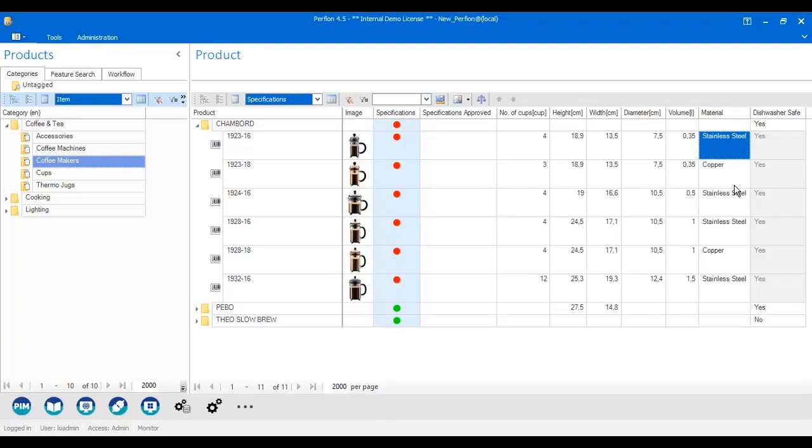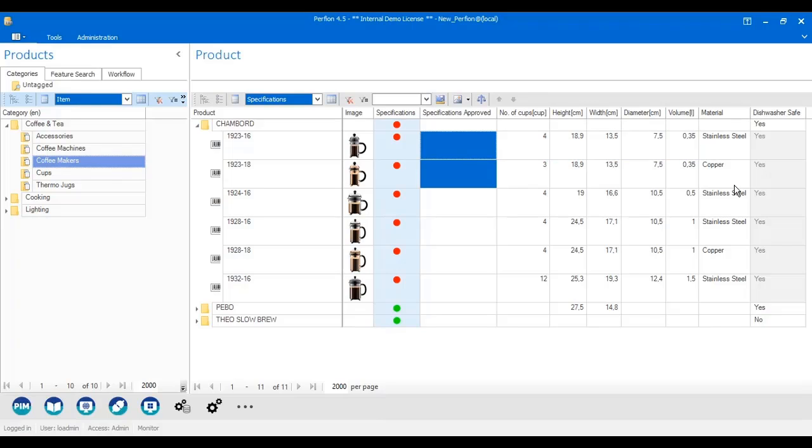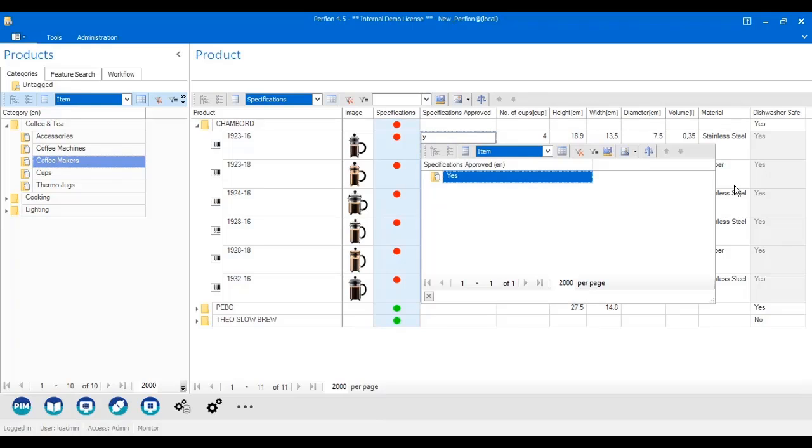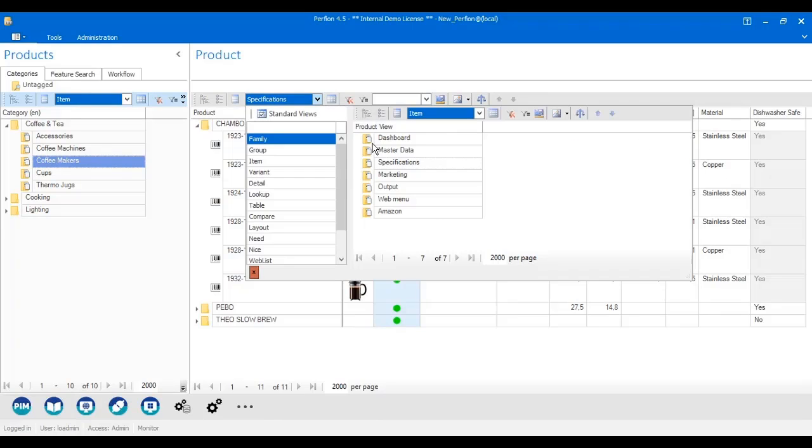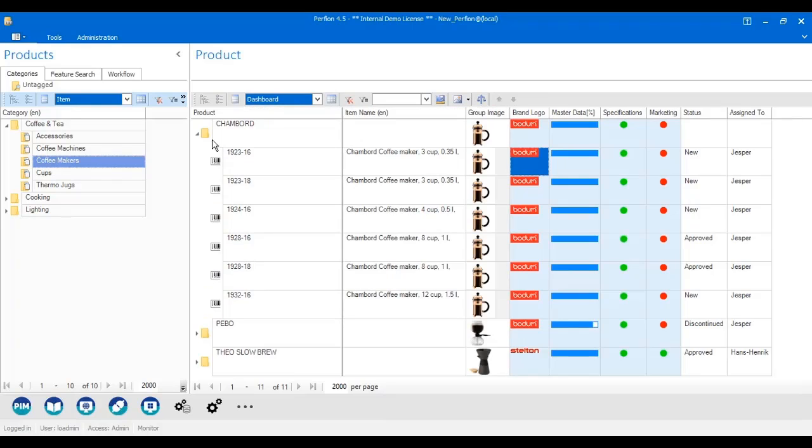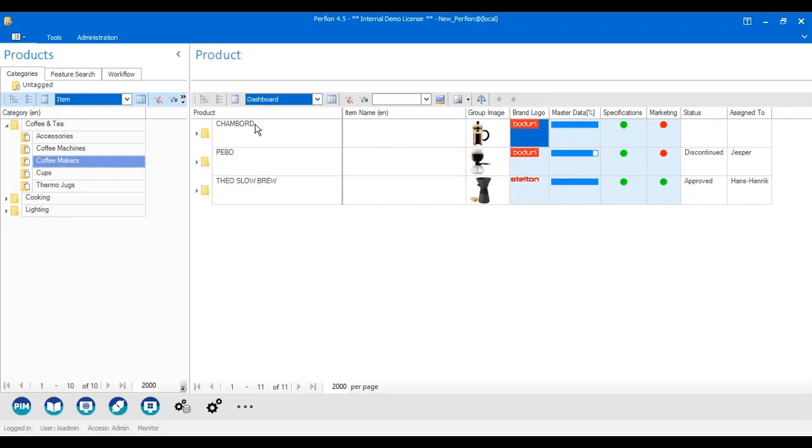When I am happy with my specifications, I go in and approve, and once I have approved them all, you can see that the top group is now approved. And that means when I look at my dashboard, and I look at my product group level, you can see that specifications is now approved.